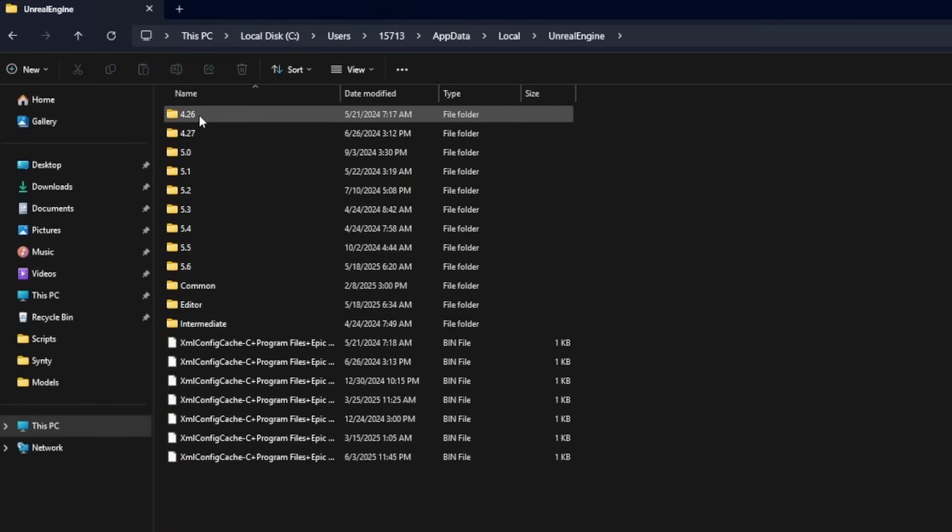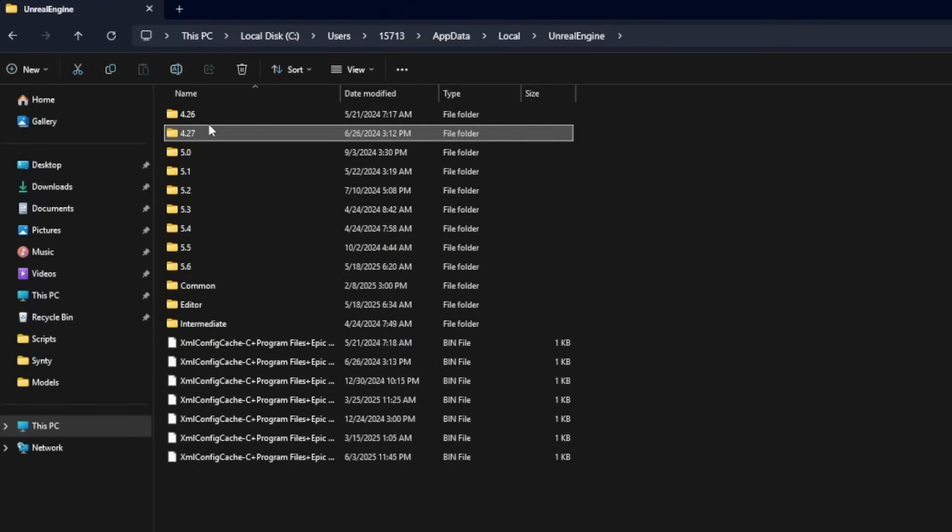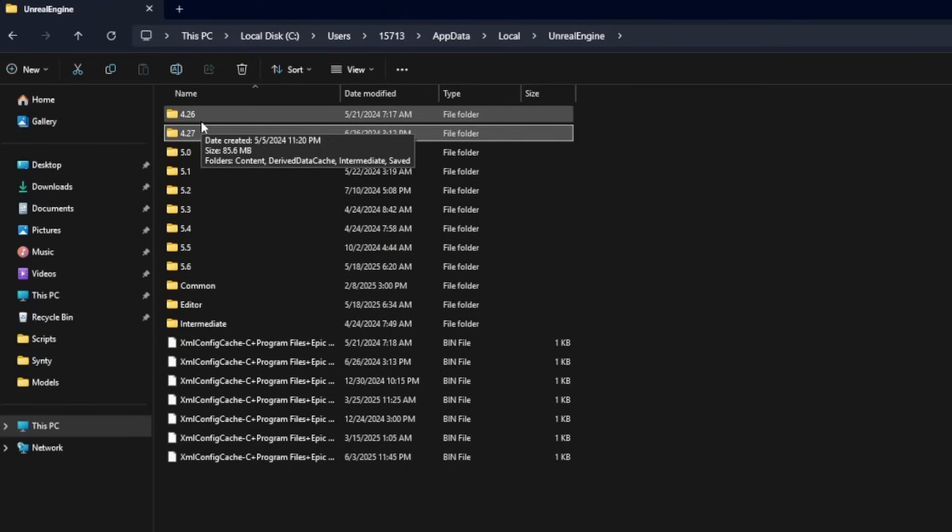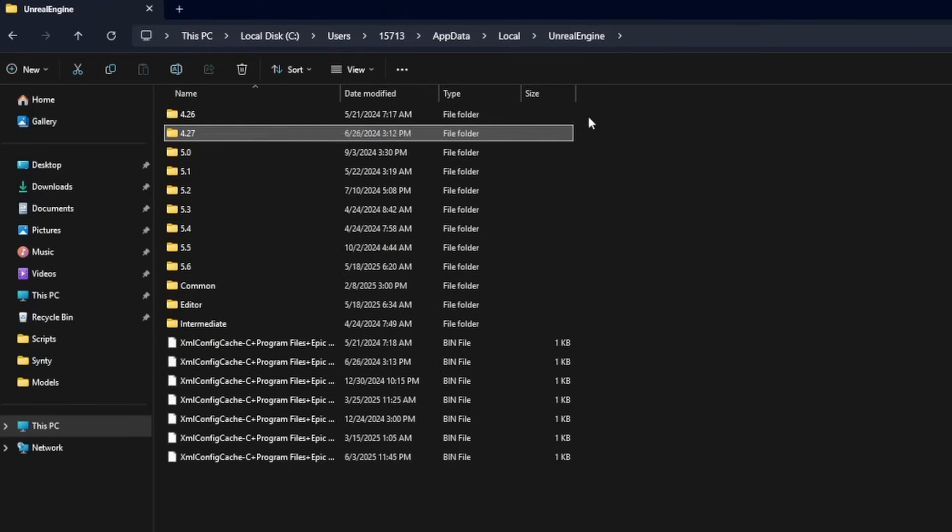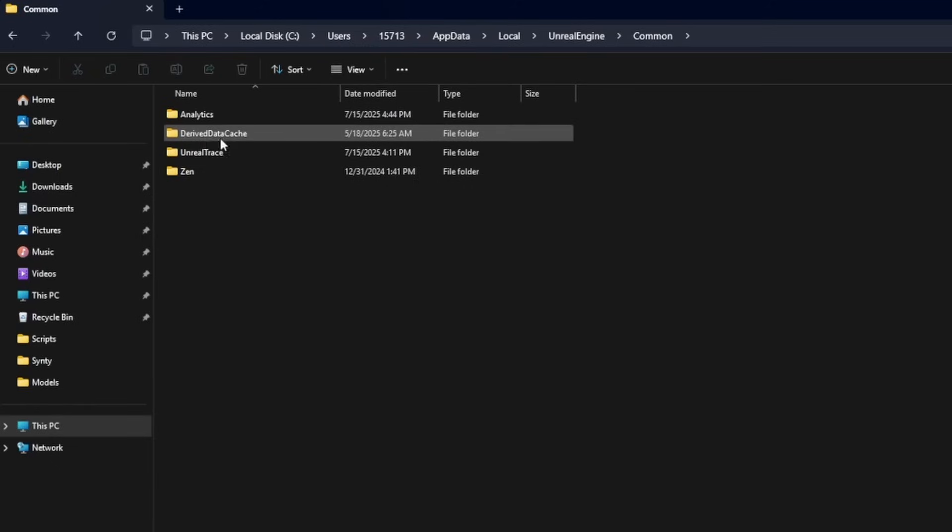And now in Unreal Engine, you can kind of go into each folder. So for example, I don't know why I have 4.26 and 4.27 here. I guess I haven't deleted these in quite a while, but you can head over to your Common and what you want to delete is this Derived Data Cache.